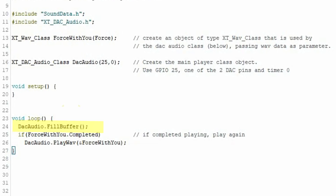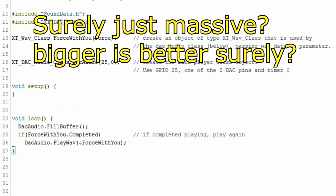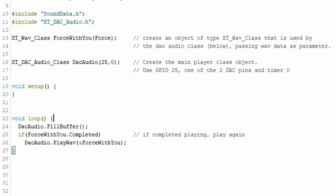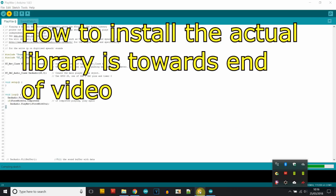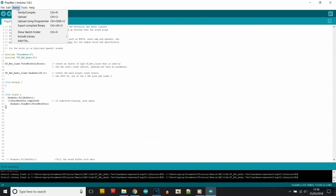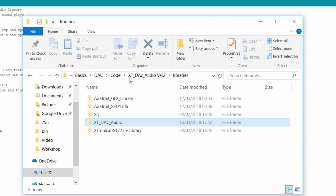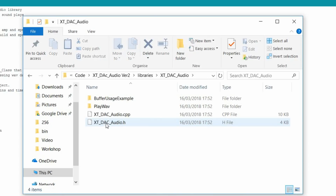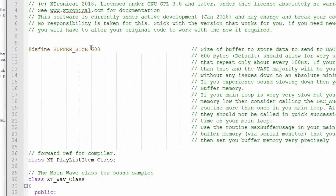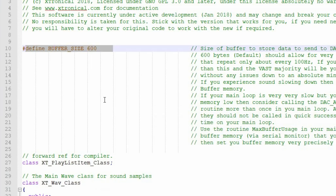The fill buffer routine simply looks at what is required to be played and puts those sound bytes in the buffer, manipulating them as required. The interrupt routine is very simple — it just looks at whether there is a byte to send to the DAC and sends it. It's in the main loop where we fill the buffer and do the work. The buffer size is dictated in the header file for the library, so use a text editor like Notepad++ to open it.